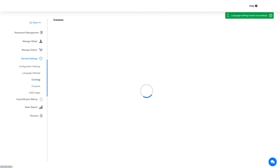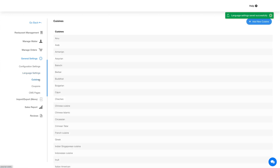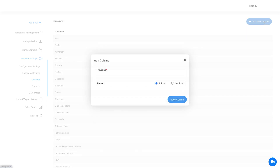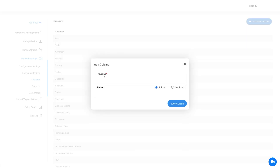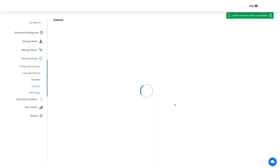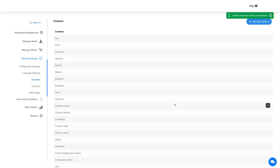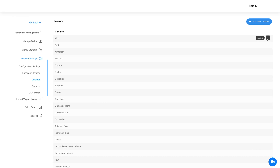Next is the Cuisine section. Here you will find all the predefined cuisines listed. Click this button to add a new cuisine — enter the cuisine name, set the status, and click Save Cuisine. You can hover over a cuisine and click the three-dot icon to edit, activate, or delete the cuisine.